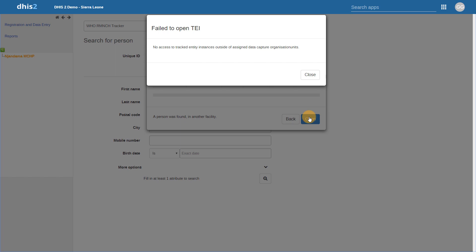By using program access levels, we can determine how we allow users to access records. We can also determine what type of additional information should be stored when a record outside of a user's data capture assignment is accessed. In cases where the program is configured as audited, system-generated messages will be created. In the event the program level access is protected, user-defined messages will be added at the time of accessing the record. All of this depends on the ability of a user to search outside of their data capture organization unit. If they can only search within the same organization units that they have data capture access to, then these features do not apply.